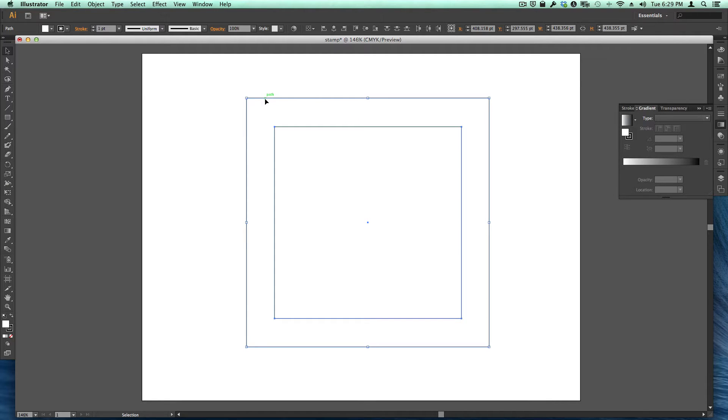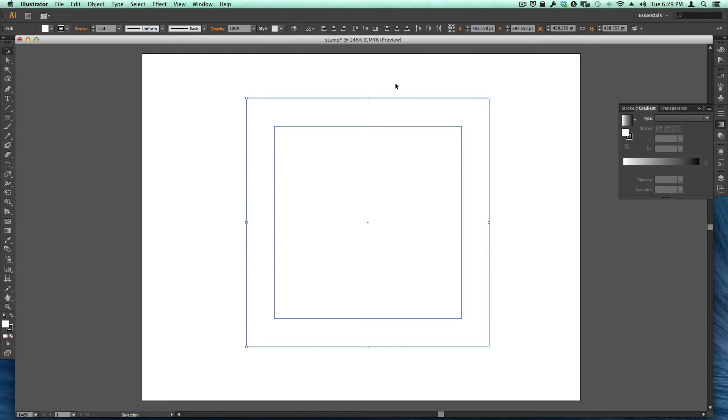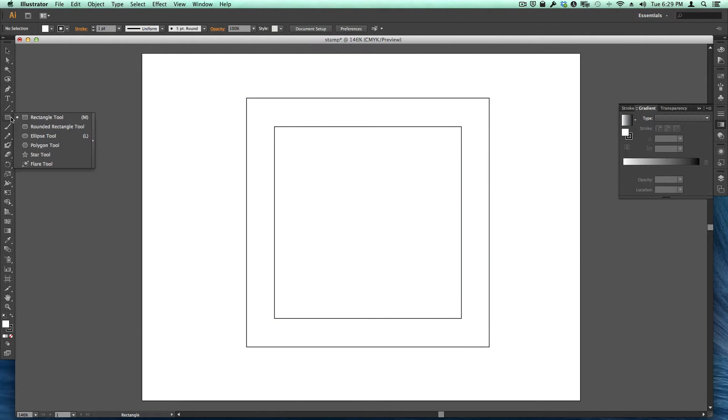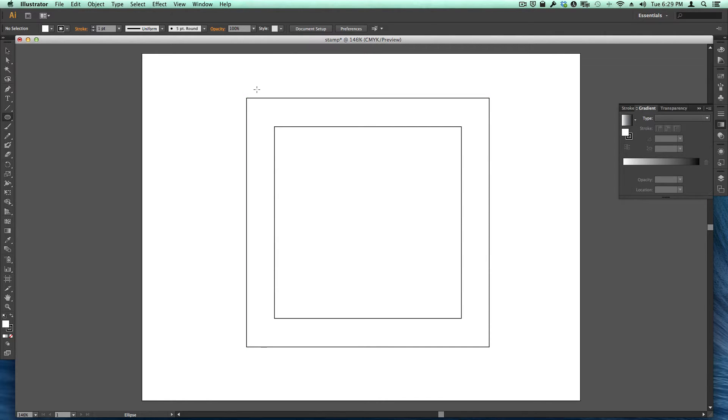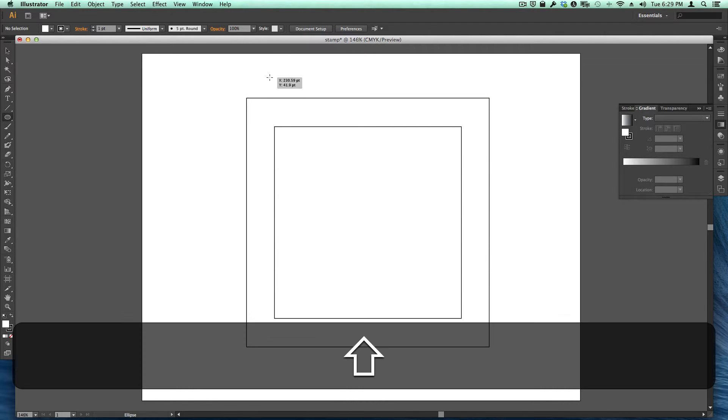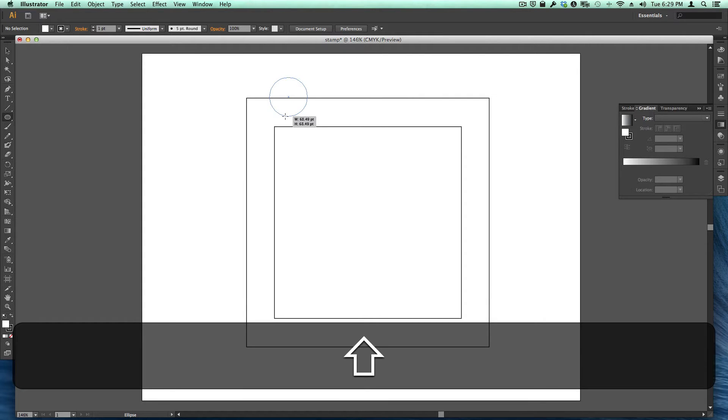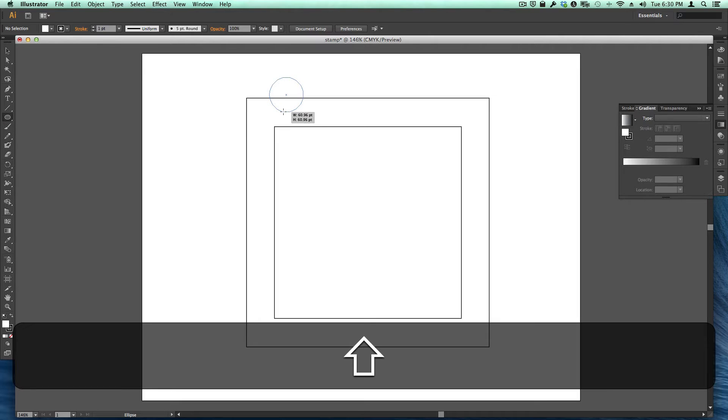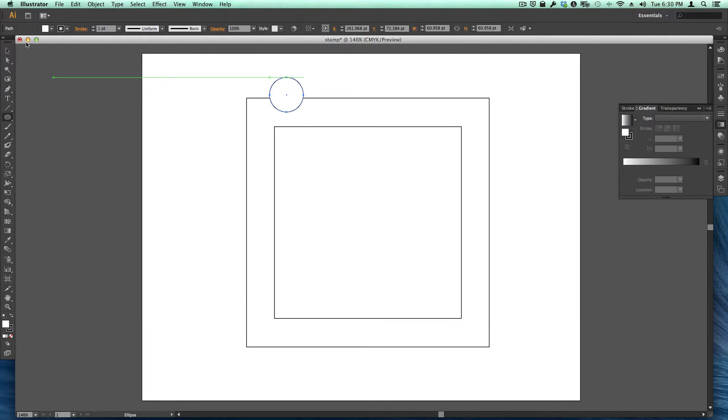Now what we want to do to make a postage stamp is to produce little scallops here. And the way I'm going to show you how to do this is by using a whole bunch of little circles. So what I'm going to do is draw a circle like this. How big is the scallop going to be? About maybe that big. And let's just move it down so it's perfectly on the line.